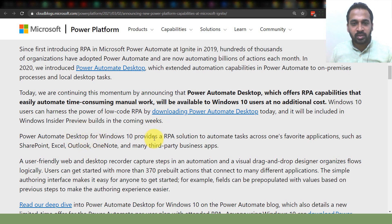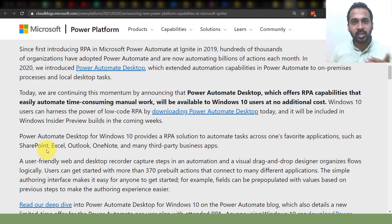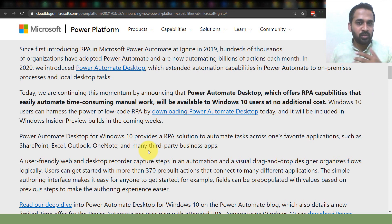Power Automate Desktop for Windows 10 provides a robotic process automation solution to automate tasks across your favorite applications such as SharePoint, Excel, Outlook, OneNote, and many third-party business apps. You can use browser automation, desktop functionality — whatever you want to do — at no additional cost.